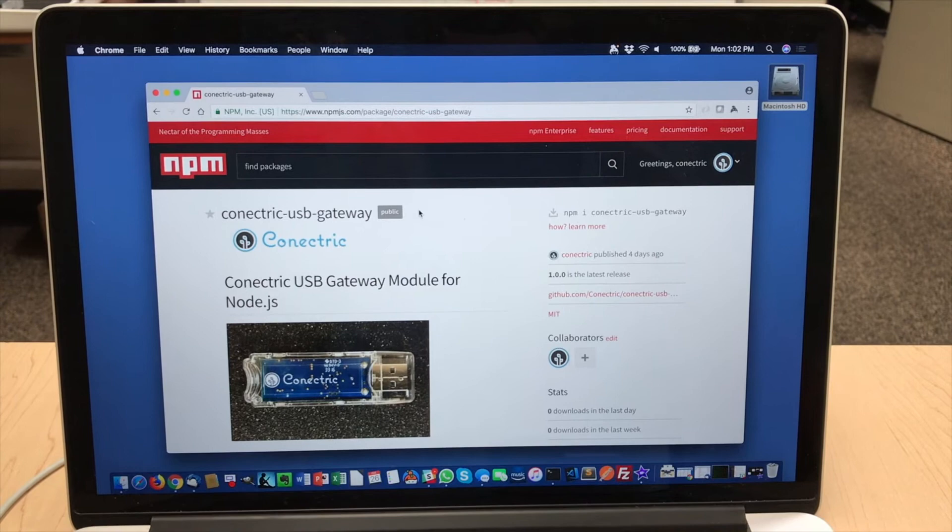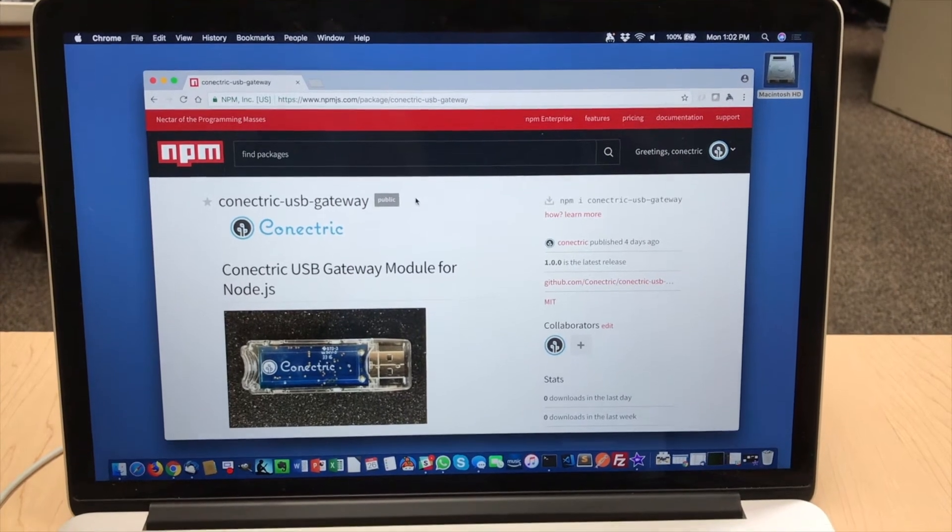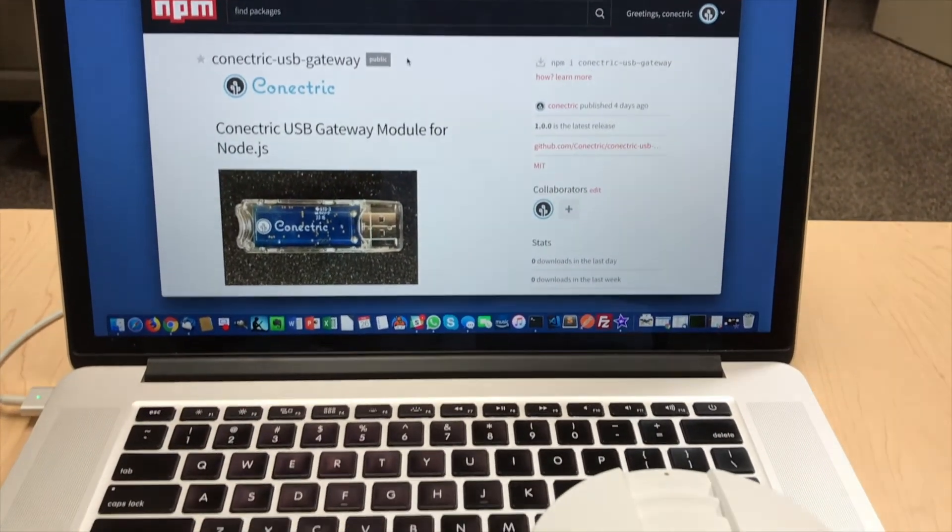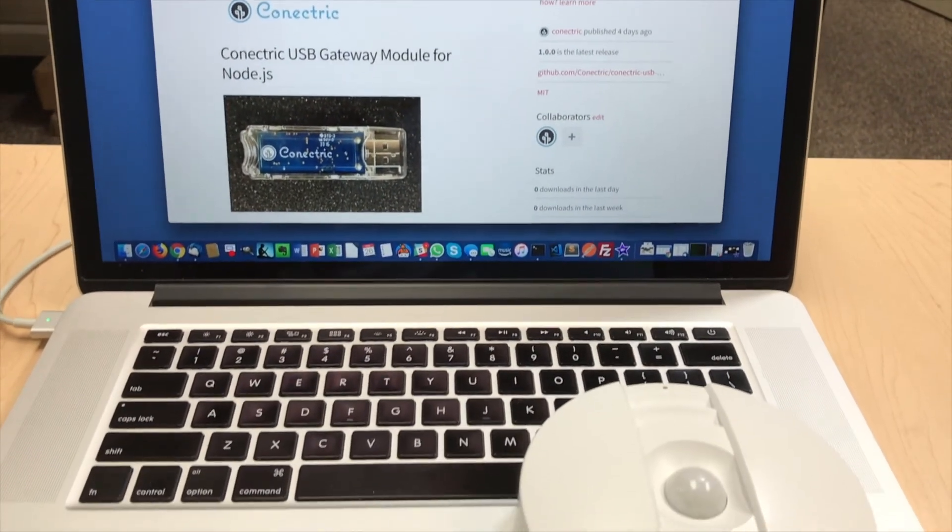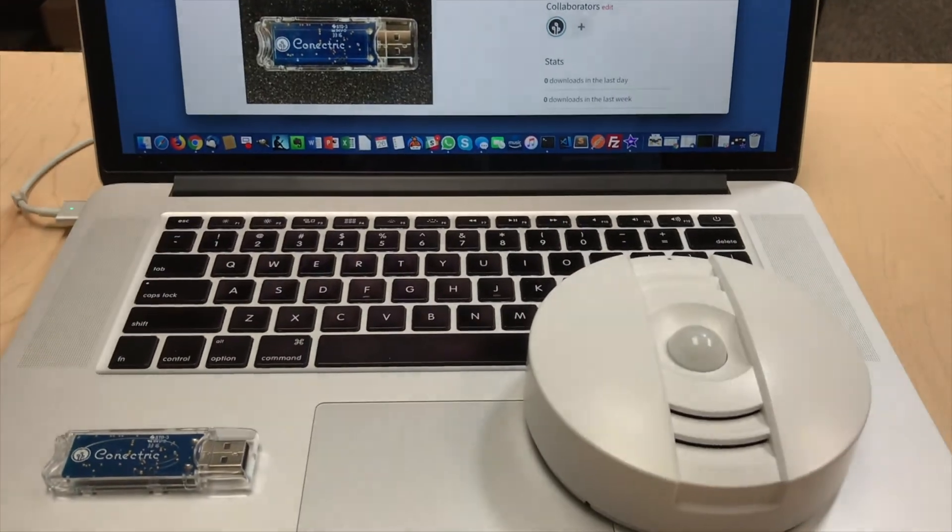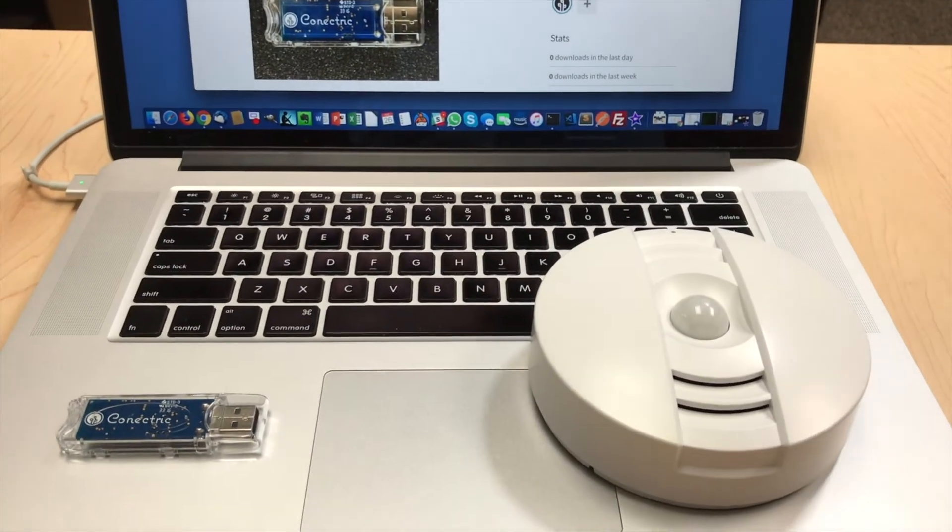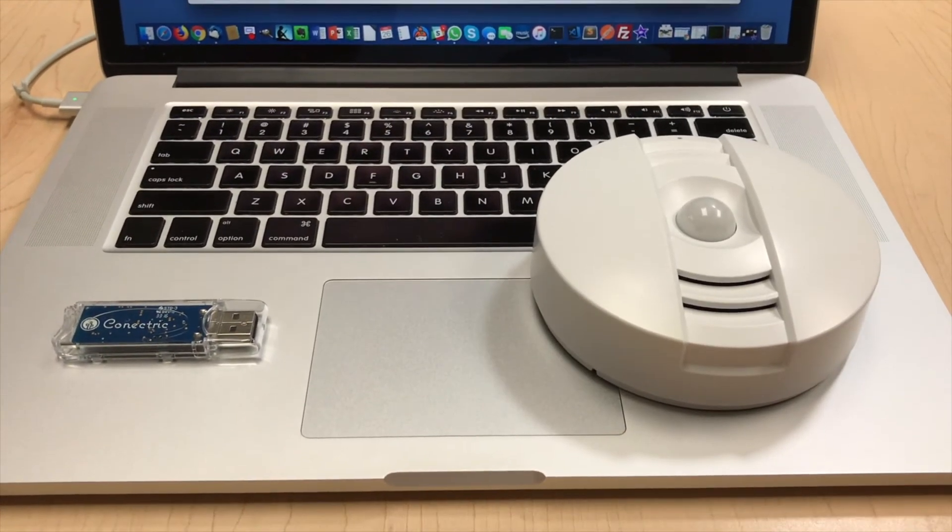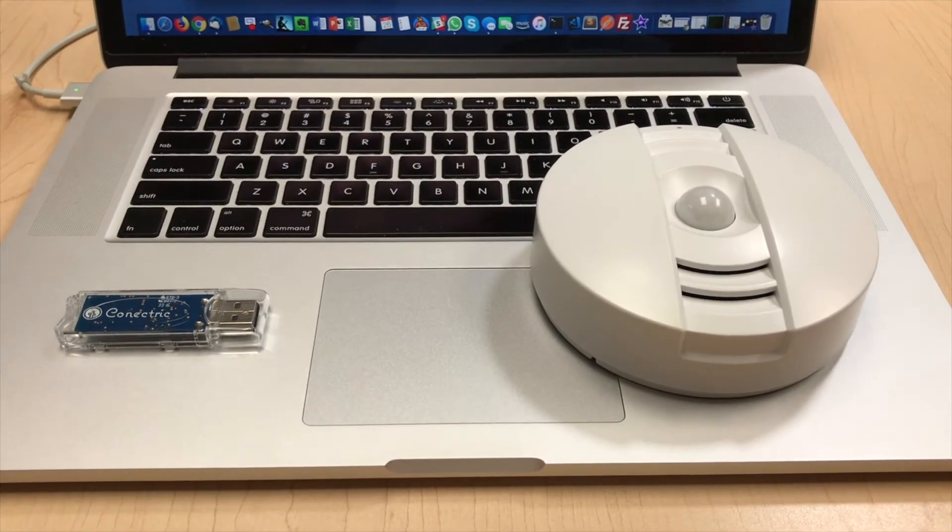In this example, we'll be using a Connectrix USB router which we'll plug into a laptop and the Connectrix wireless motion sensor. We'll also need to do some setup on Slack.